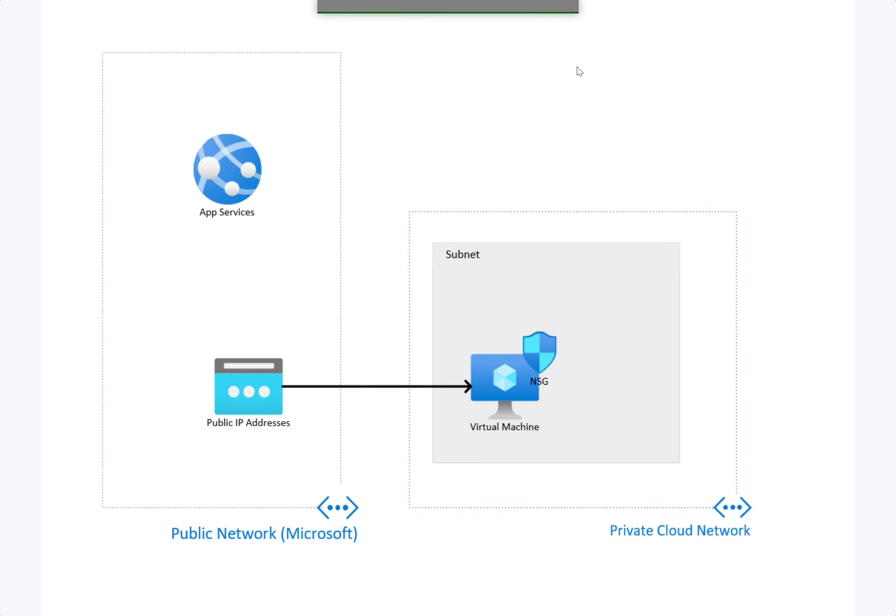Before we get going, here's a brief recap of where we started. We created an app service, a public IP address, and that public IP address we connected to a virtual machine which has an NSG attached to it, sitting inside of a subnet in our private network.